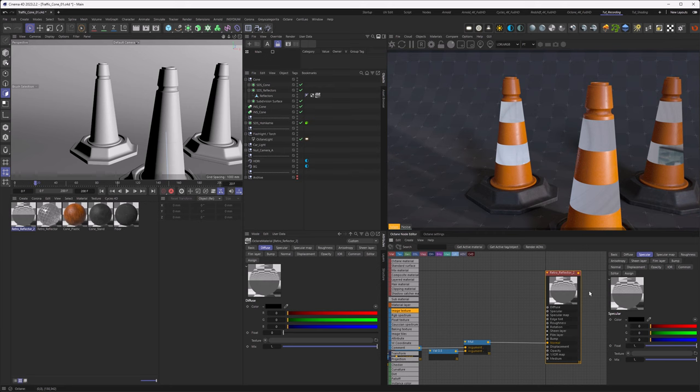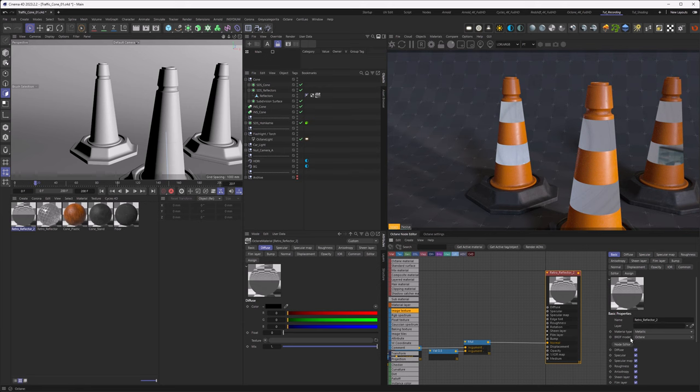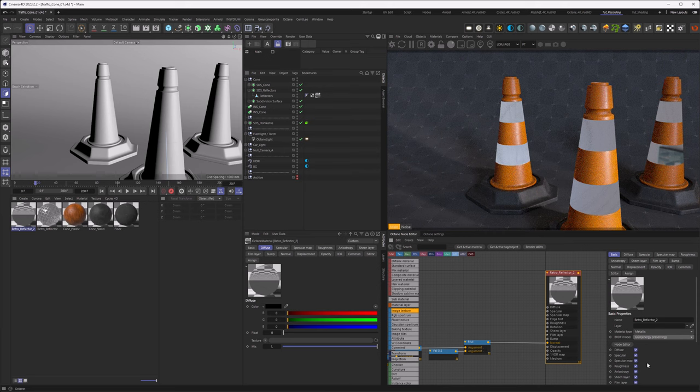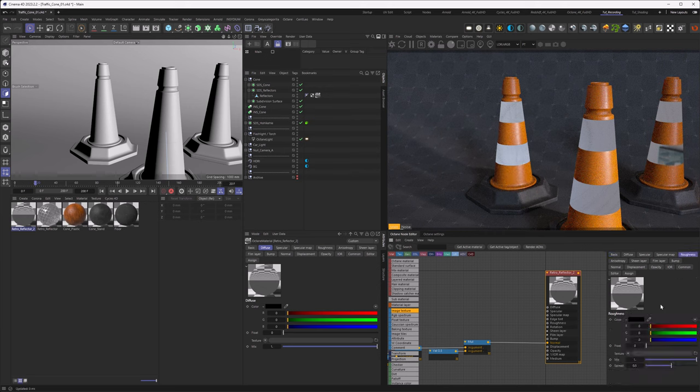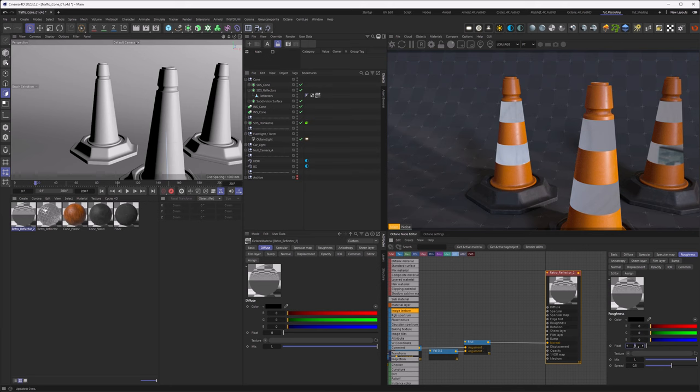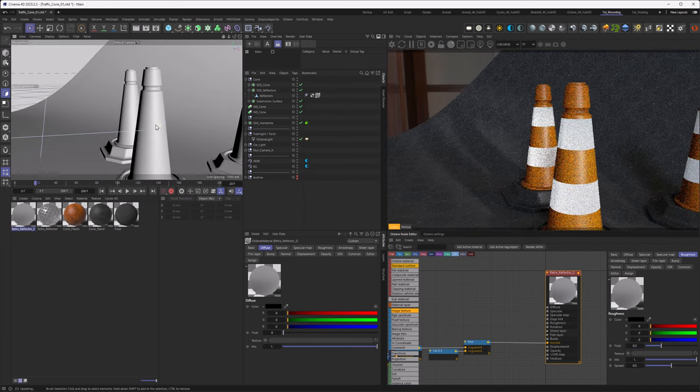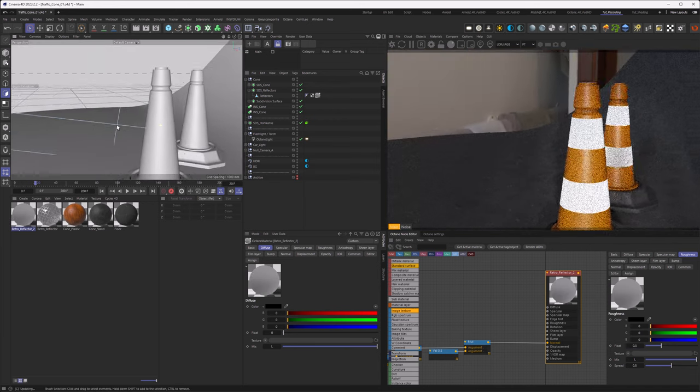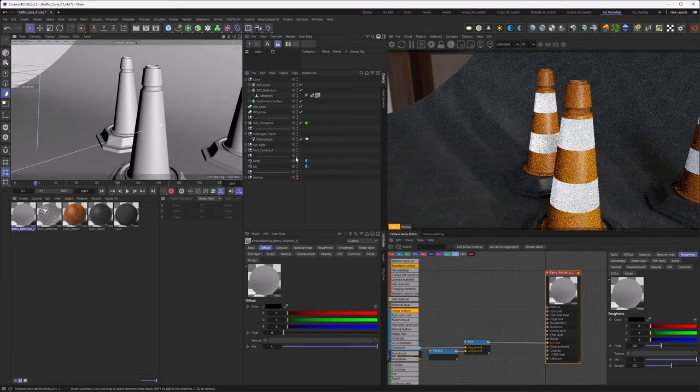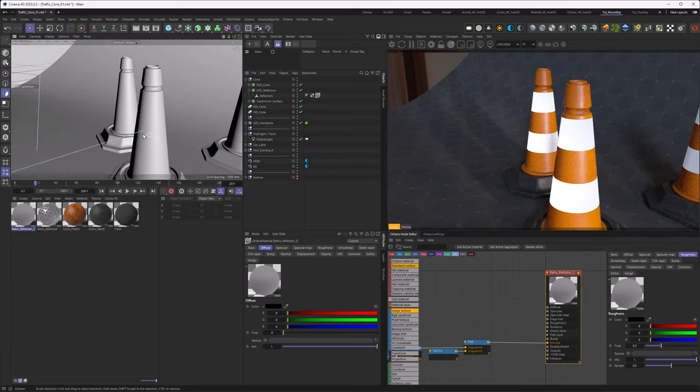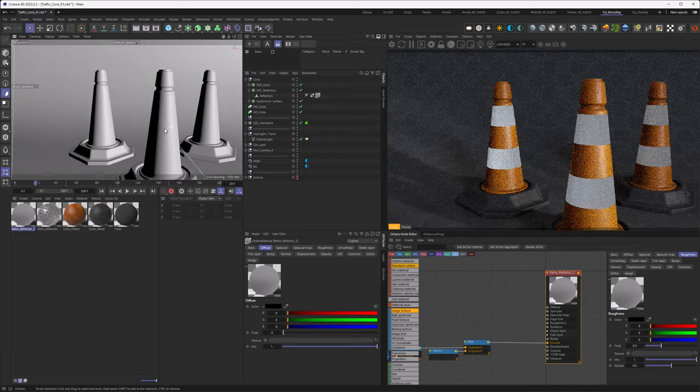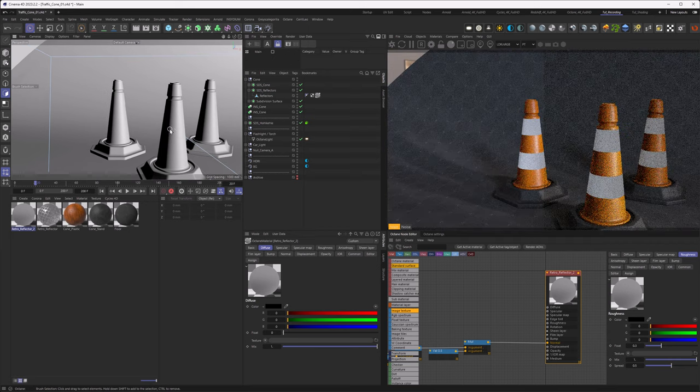So first of all, we want the specular to be lower than one. Otherwise, we reflect 100% of the light and usually this is not the case. So let's go with 0.8 there. Then what we also want to do is go to the Basics and set the BRDF model to GGX Energy Preserving because next I want to dial in some roughness. Now, dependent on the retroreflective material that you're trying to accomplish, the roughness is different, but usually it's not glossy. So basically what I'm trying to do is around 0.3. So you can see no longer any details in the reflection, but the light output is still there and retroreflective as you would call it.